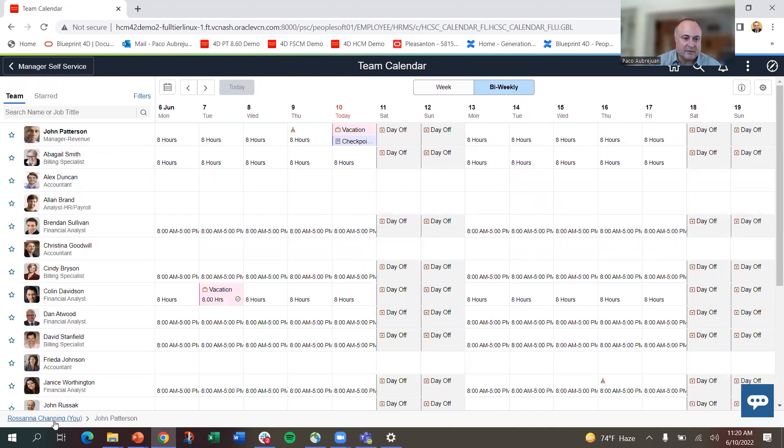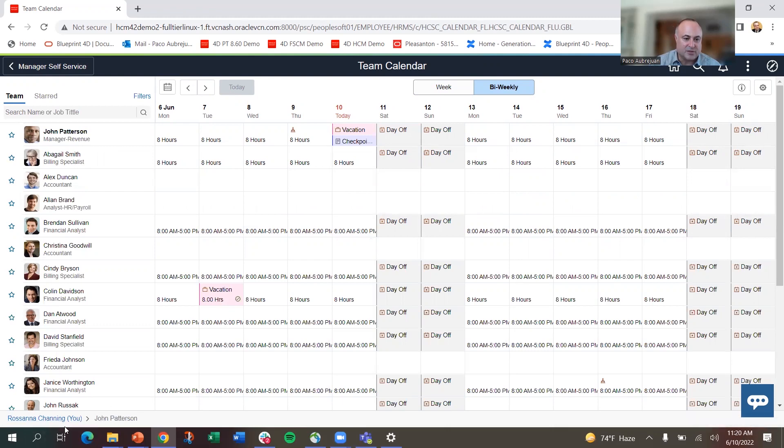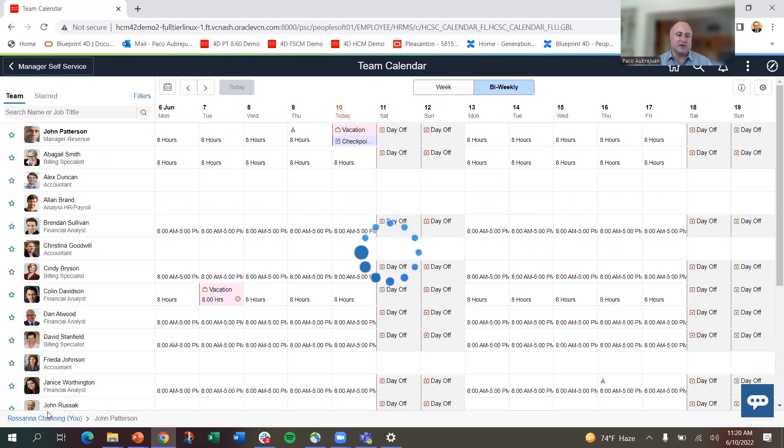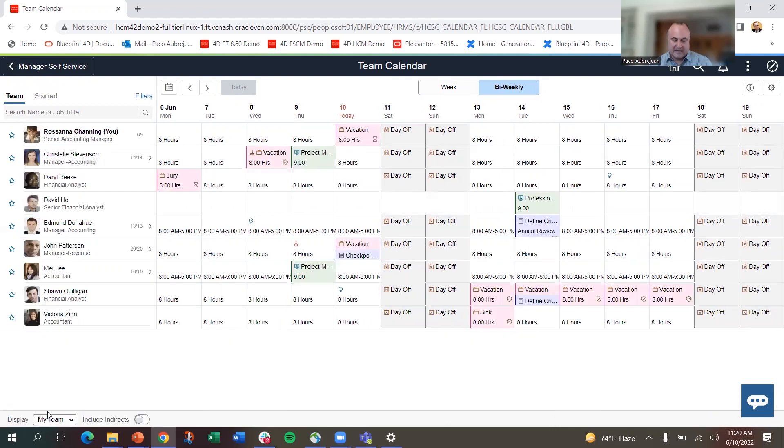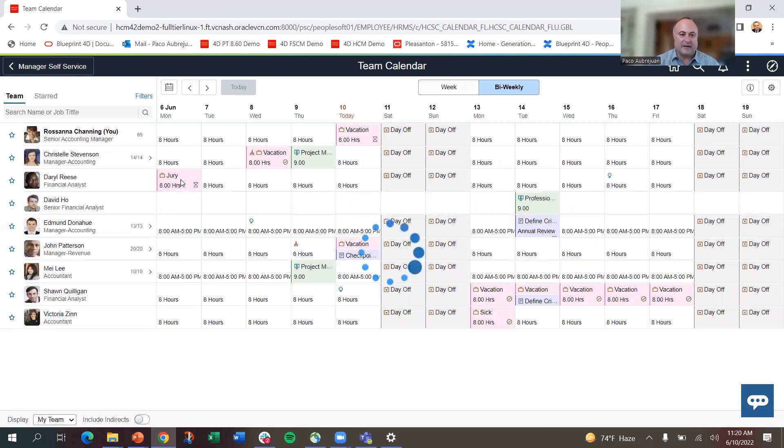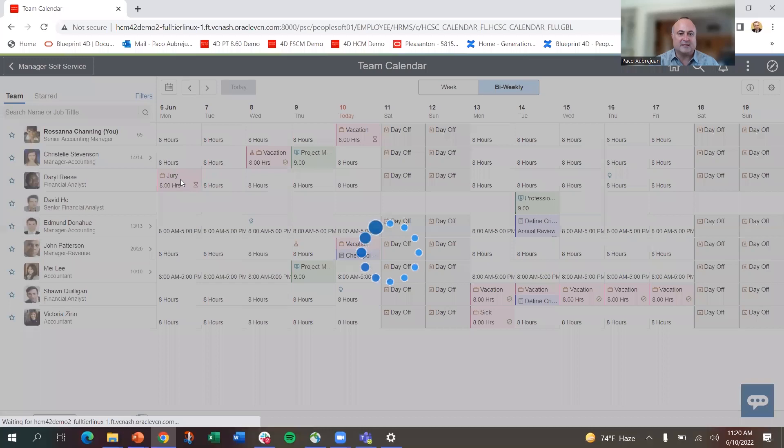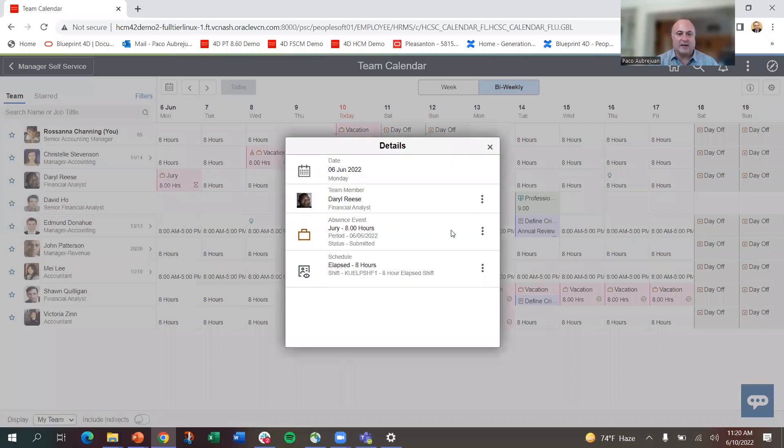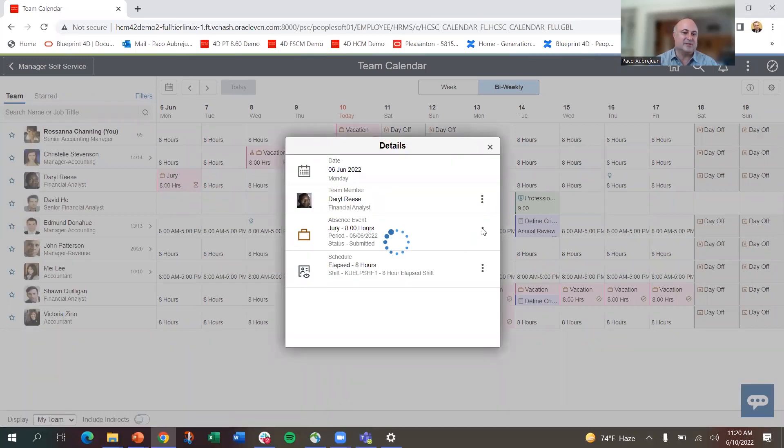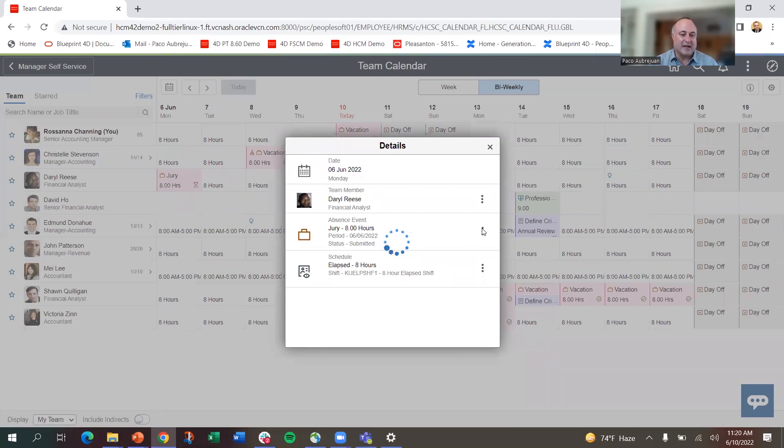I can click down Rosanna Channing down here. You can see I'm on John Patterson. If I want to look at just my directs again, I can do that. You can see Daryl Reese has jury duty here. If I click on this, I can go in.